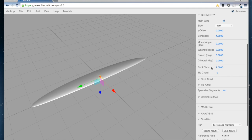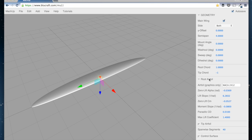Just for the purposes of demonstration, we're going to leave the airfoils as the default, which is the NACA 2412 airfoil. This is going to be true for any airfoil you're using for the most part, so we'll just leave those at the default.